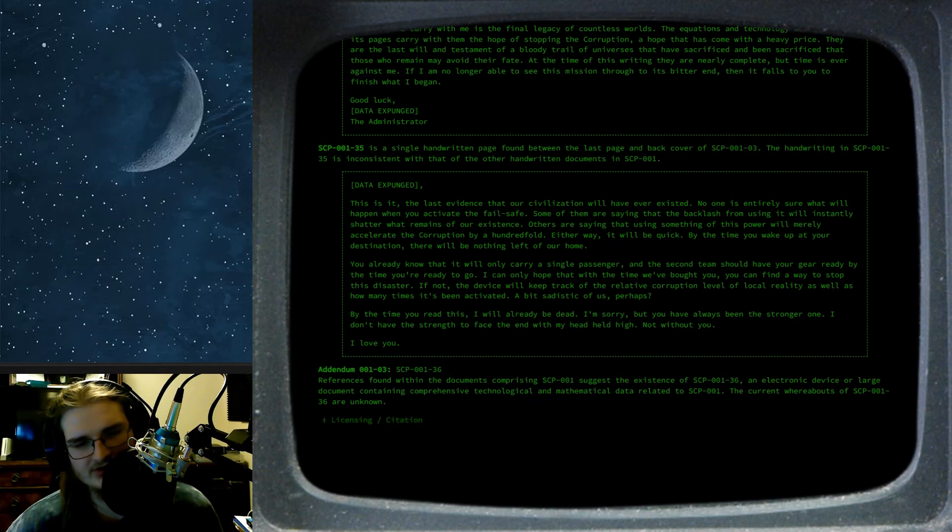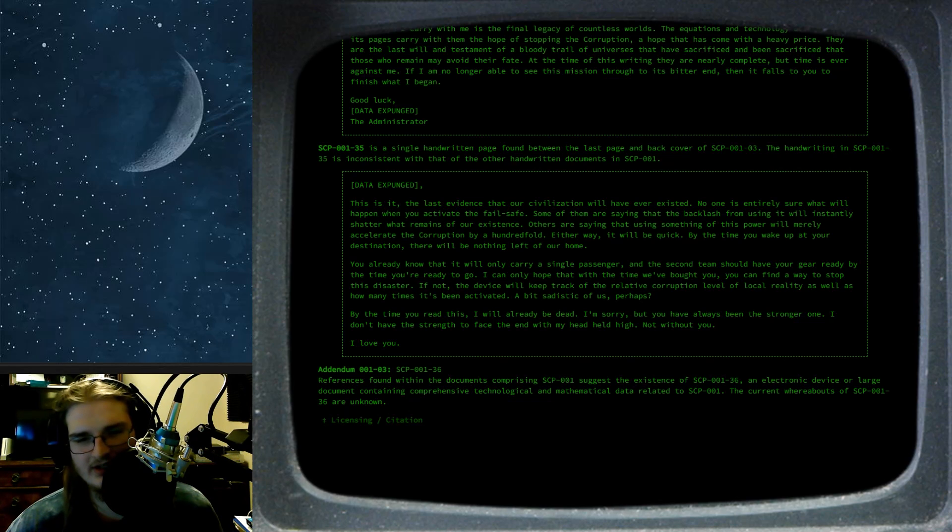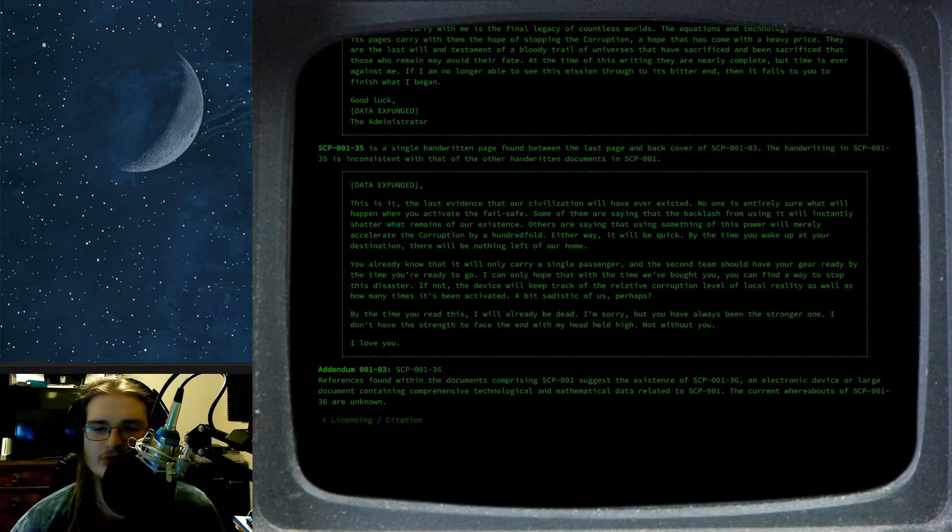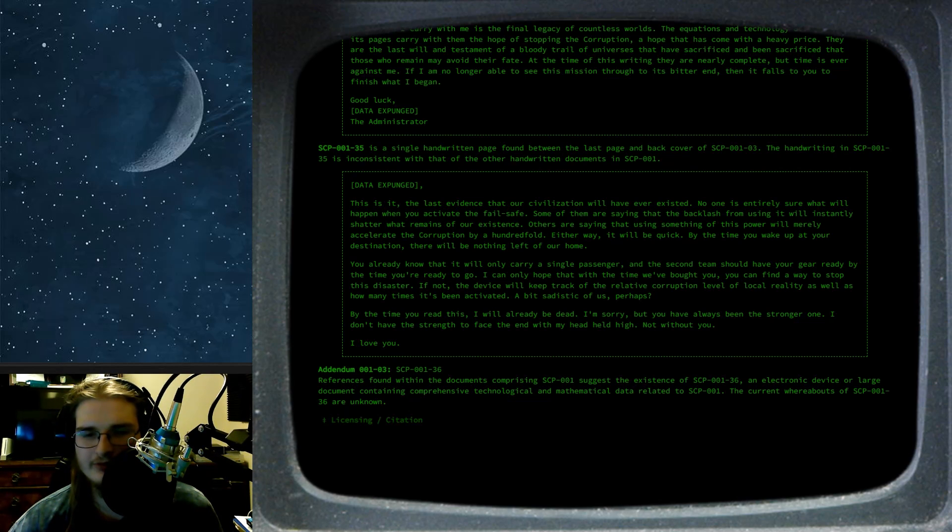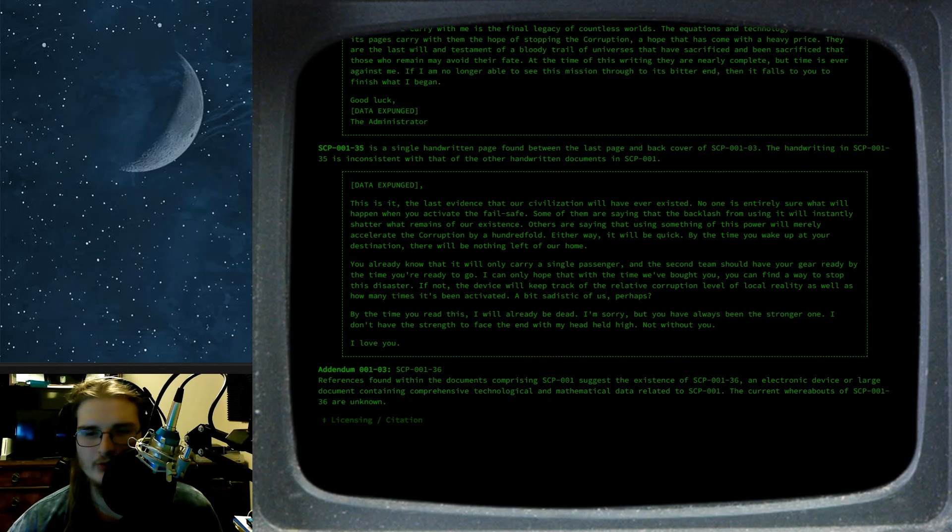You already know that you will only carry a single passenger, and the second team should have your gear ready by the time you're ready to go. I can only hope that with the time we've bought you, you can find a way to stop this disaster. If not, the device will keep track of the relative corruption level of local reality as well as how many times it's been activated. Okay, that's what that second number is. A bit sadistic of us, perhaps. By the time you read this, I will already be dead. I'm sorry. You've always been the stronger one. I don't have the strength to face them with my head held high, not without you. I love you. Addendum 001-203. SCP-001-36 references found within the documents comprising SCP-001 suggest the evidence of SCP-001-36, an electronic device or large document containing comprehensive technological and mathematical data related to SCP-001. The current whereabouts of 36 are unknown.